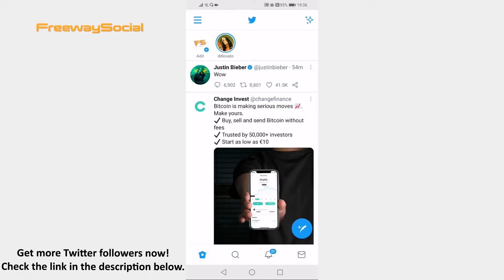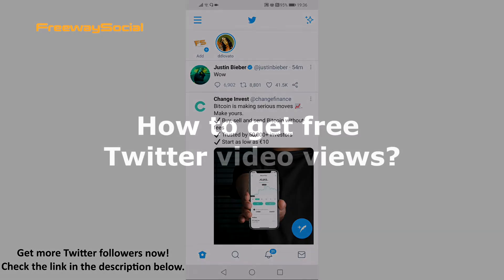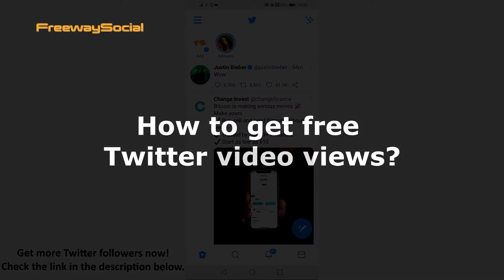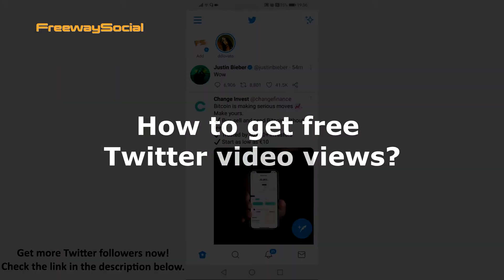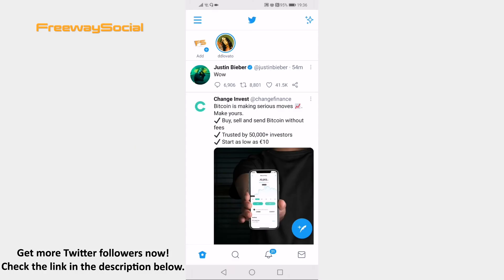Hey guys, this is Thomas from FreewaySocial.com and in this video I will show you how to get free Twitter video views. Want to get free Twitter video views? Just follow these steps and you will learn how to get them.